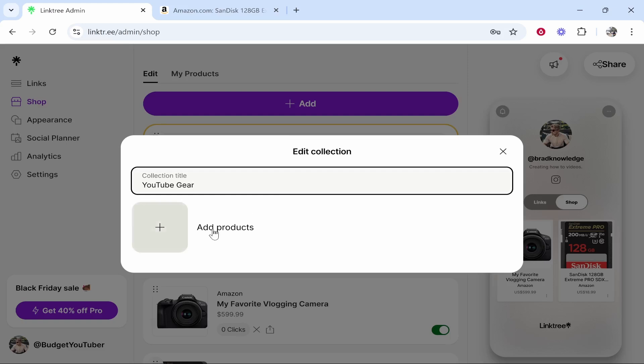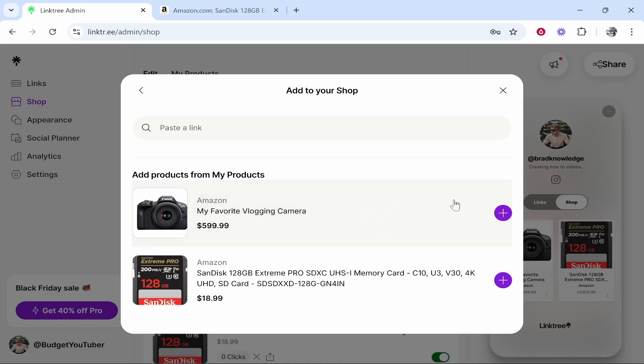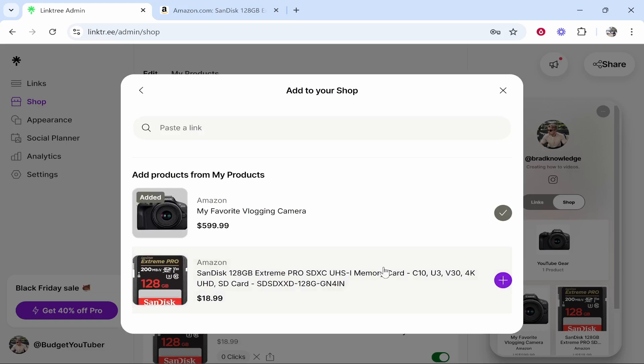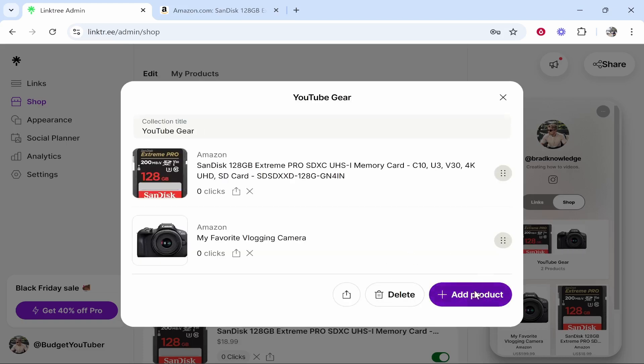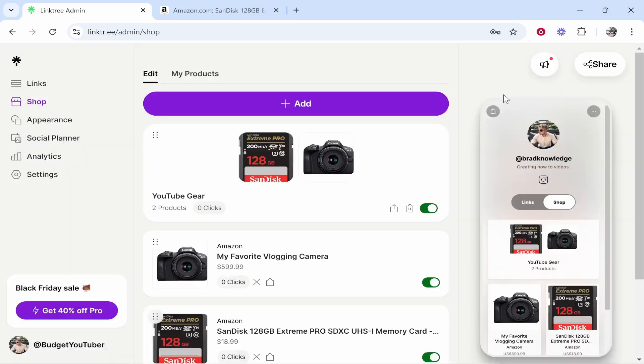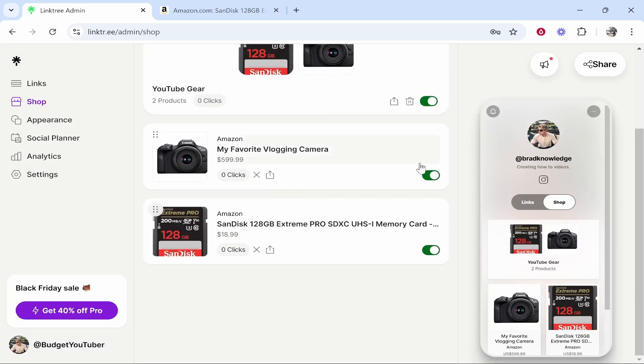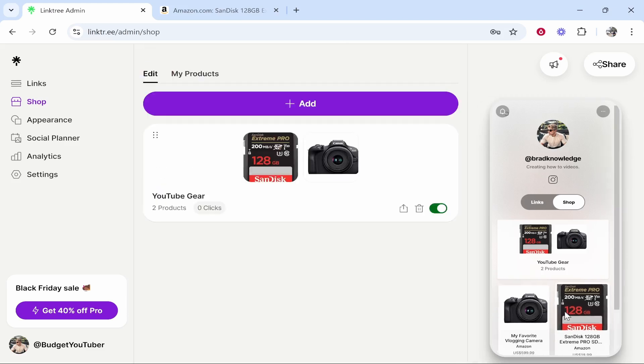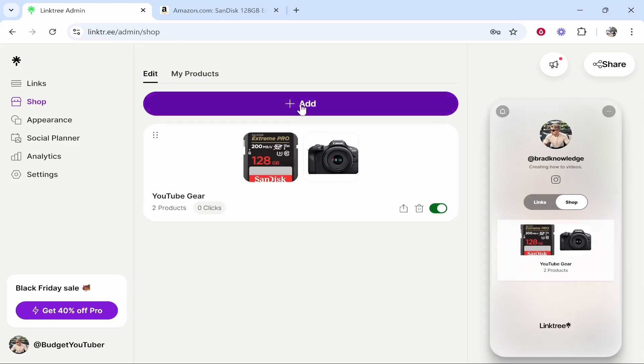Now what we can do is we can add products. Now these products which I've already added they are in fact YouTube gear so I'm going to actually add these. So we'll just add both of these. Now obviously you're not going to have any products inside of this. So what I'm going to do is I'm going to exit out of this and now we've got the YouTube gear collection created. I am going to just delete these from the main page. That should then remove these from the main page and now we've got a collection called YouTube gear.